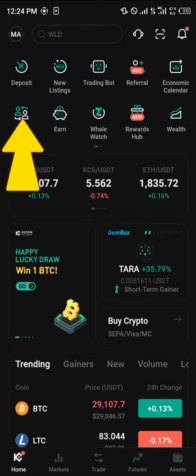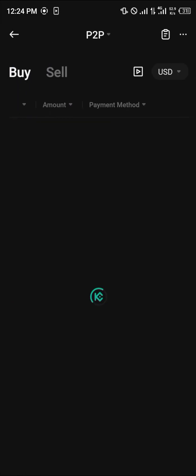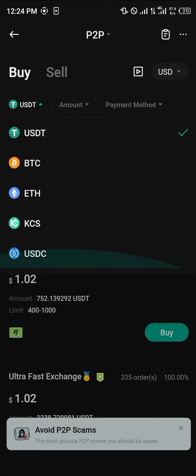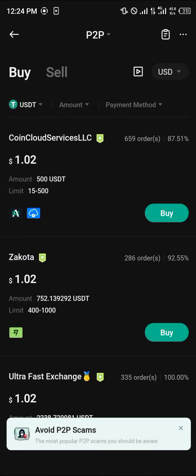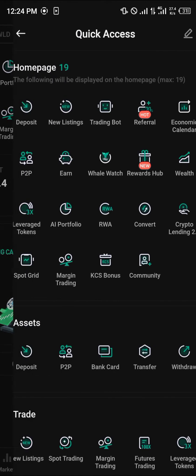Another method of getting any cryptocurrency asset, ranging from USDT to Bitcoin, is by using the P2P option. Once you've clicked on P2P, click on USDT and select any of the cryptocurrency assets here to buy via the P2P method, which involves sending money to a merchant and then receiving your cryptocurrency assets.